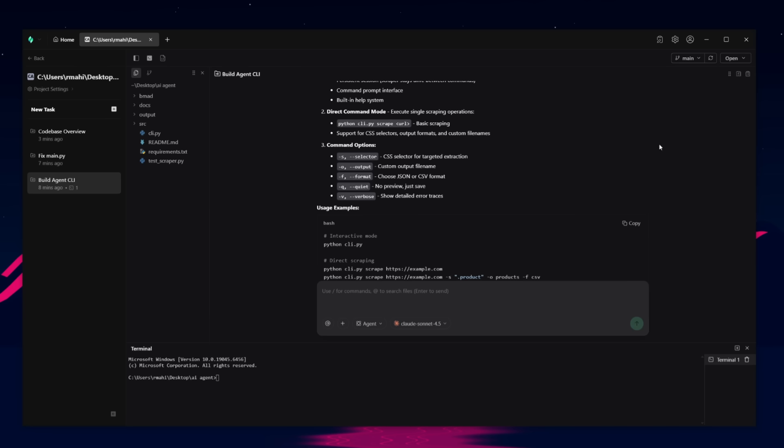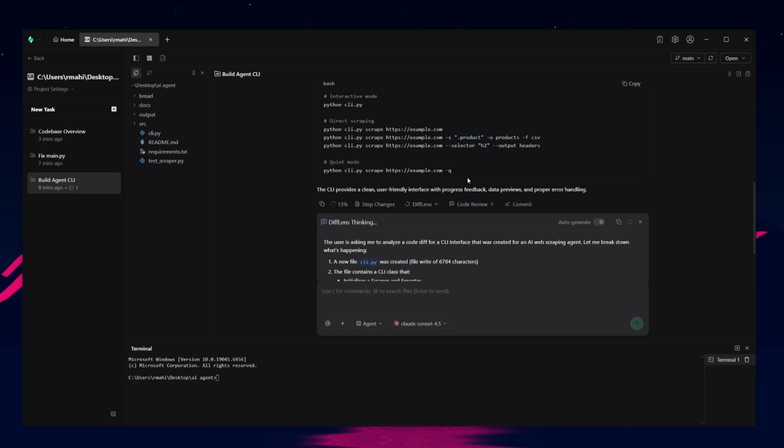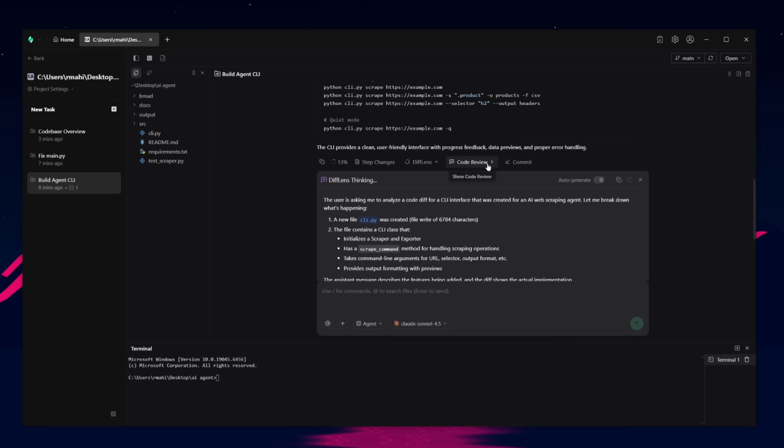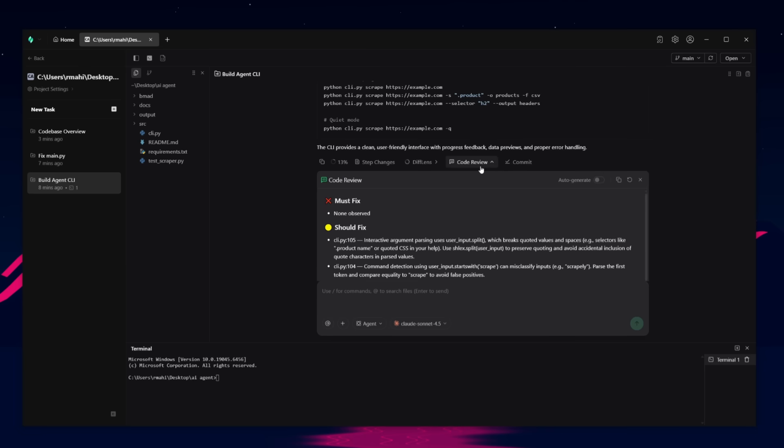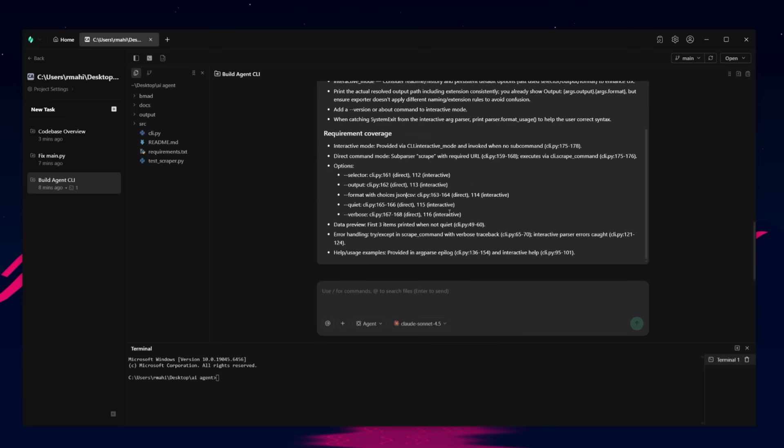And if we minimize this, you also have it so that you can take a look at the step changes, the diff length, where you can generate a diff for whatever had happened. You can even show the code review and even commit changes that were basically generated throughout the whole process of building this agency lie.